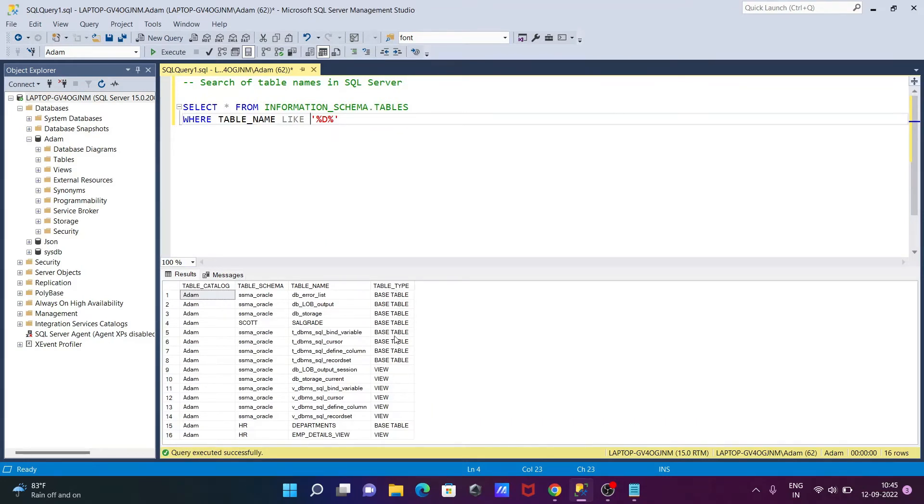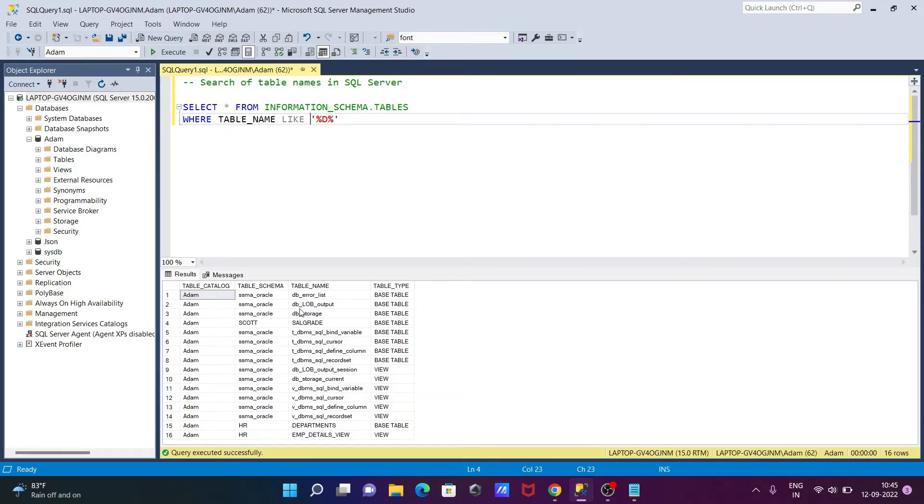So if I execute this query, inside the items here you can see this is displaying the table, BASE TABLE and here VIEW also is displayed.